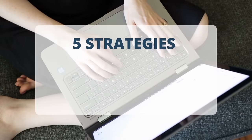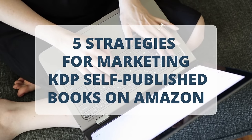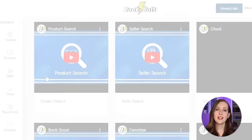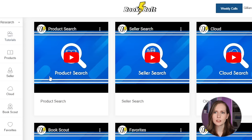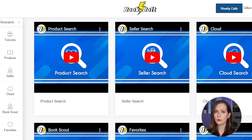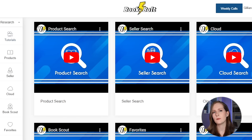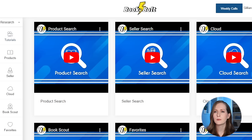In this video, I'm going to cover five of my top strategies for marketing your KDP self-published books on Amazon. The first thing I'm going to do is log into my BookBolt account. If you don't have one, it's really easy to sign up — it's about $10 a month and gives you all the tools you need to research, find the right categories, and even create the low-content books easily.